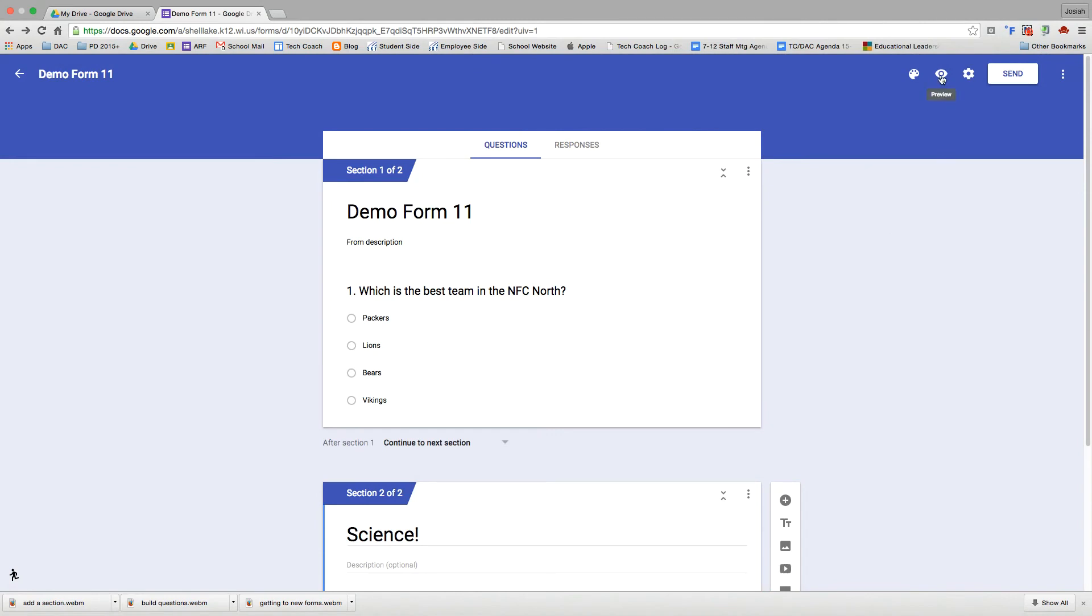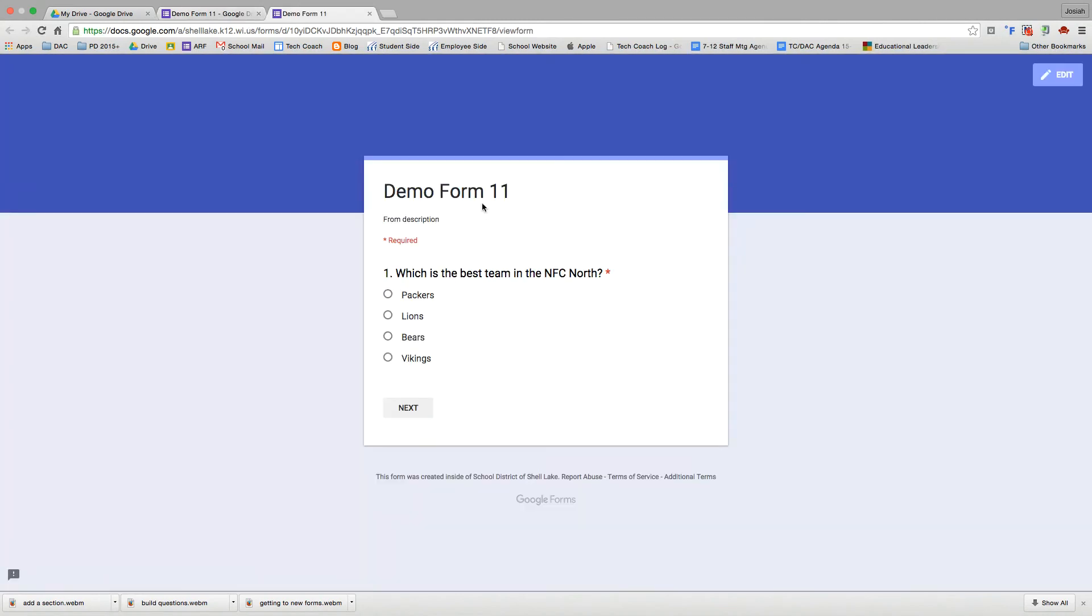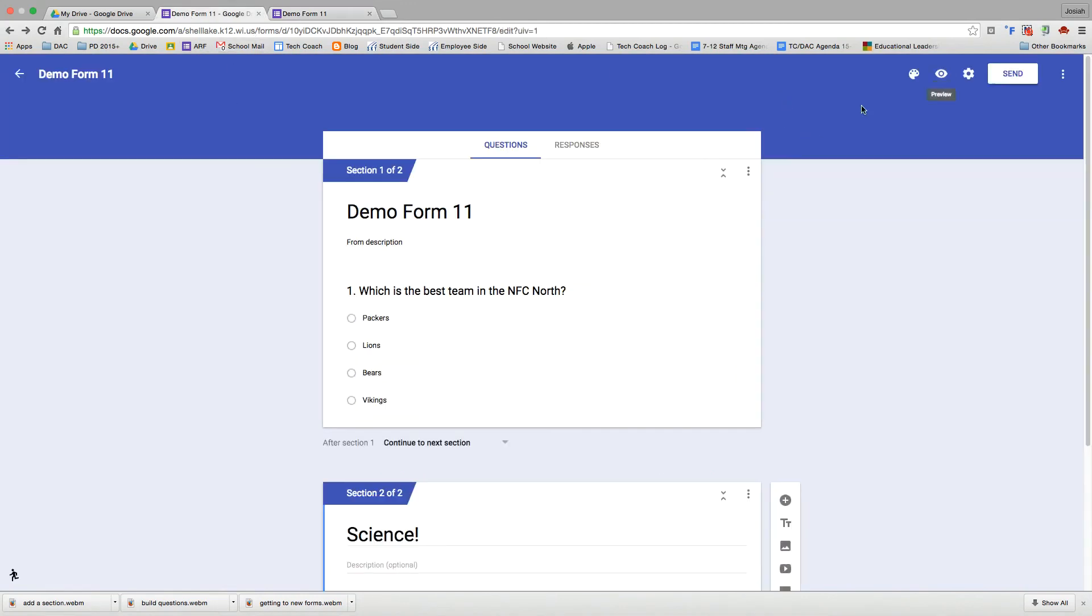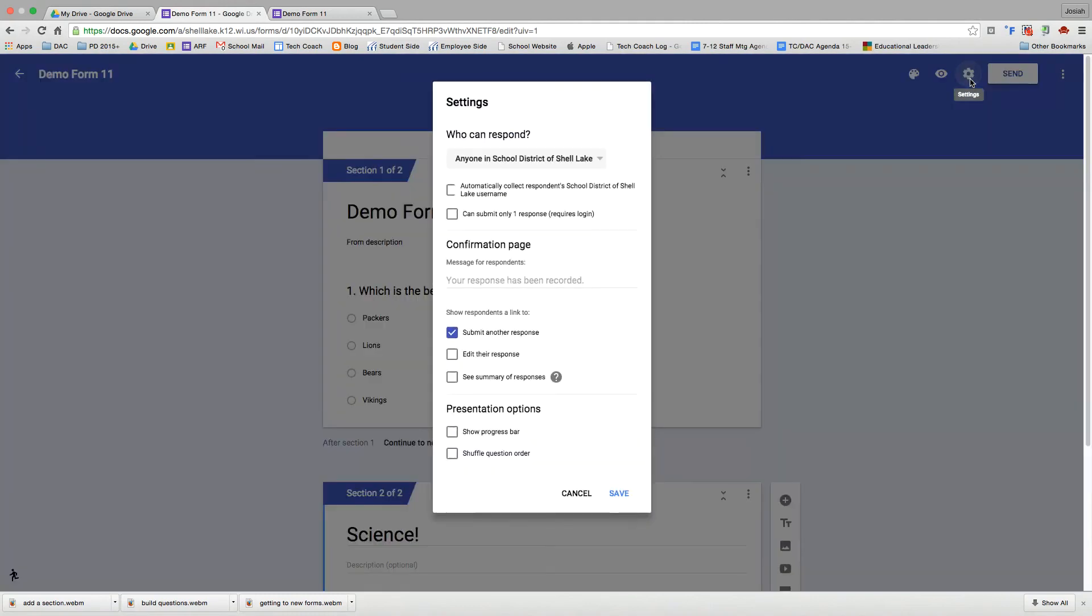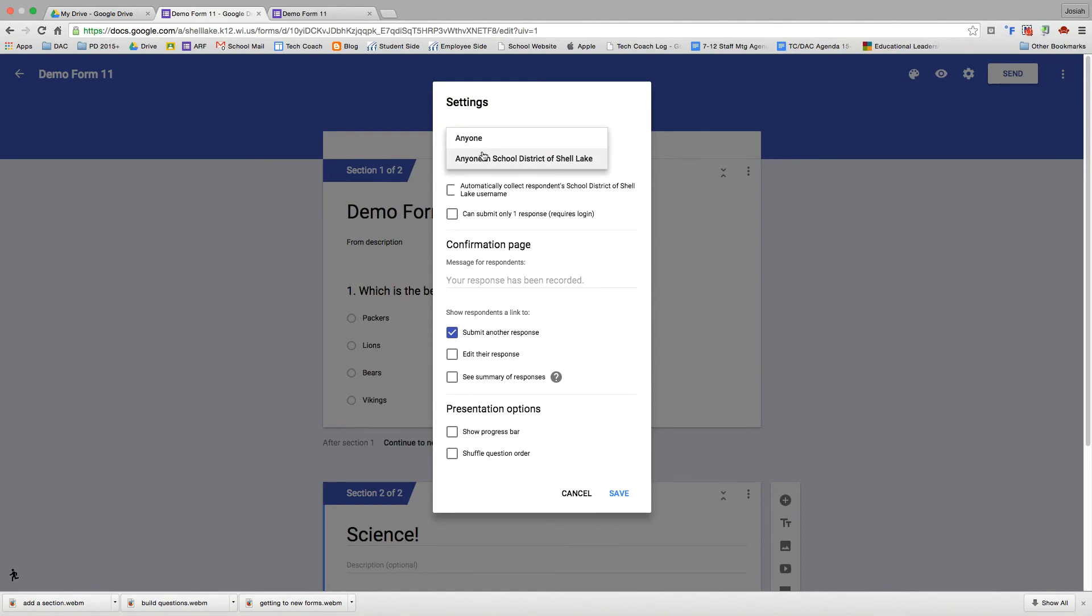The next button here is our preview button. I'm going to go ahead and get that going. That's going to take you over to what this is going to look like for your end users, the people who will be responding. So we'll get back to that in a second. Settings. If you use the old Google Forms, these were the check boxes on the top and bottom sections of your Google Form. Right now they're all consolidated here into settings.